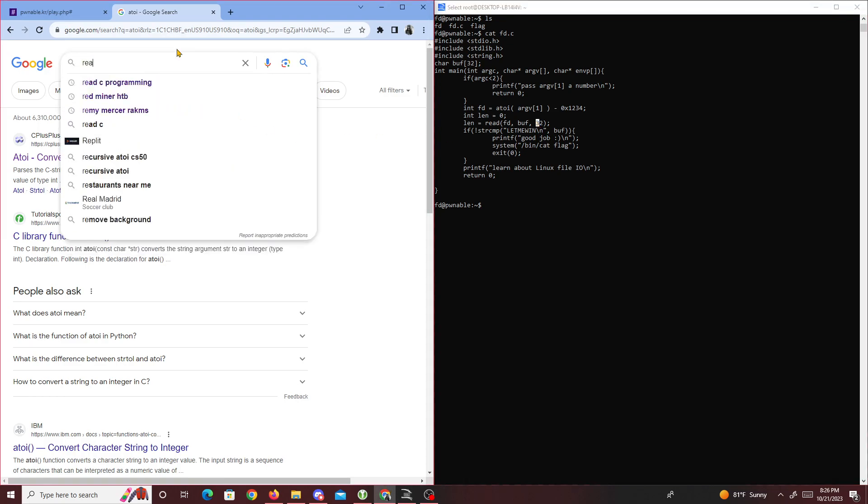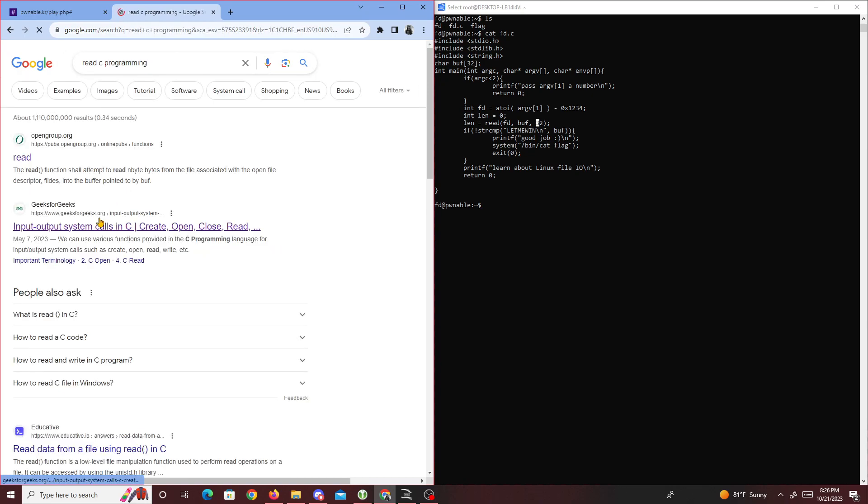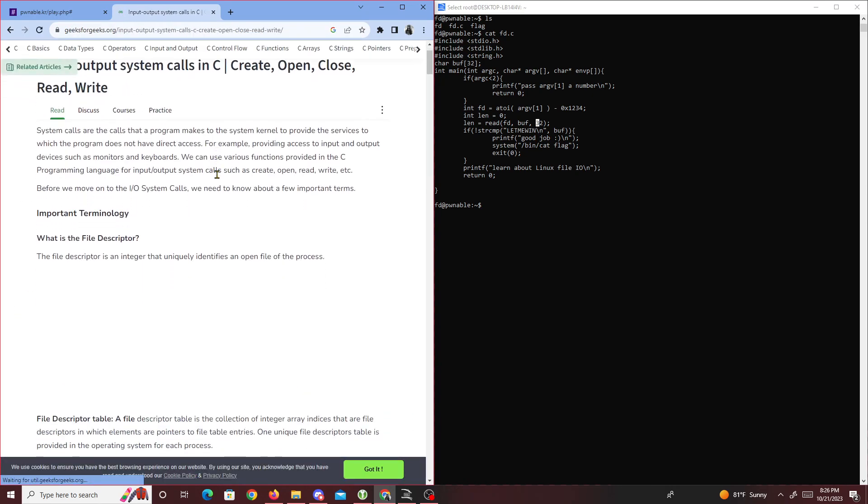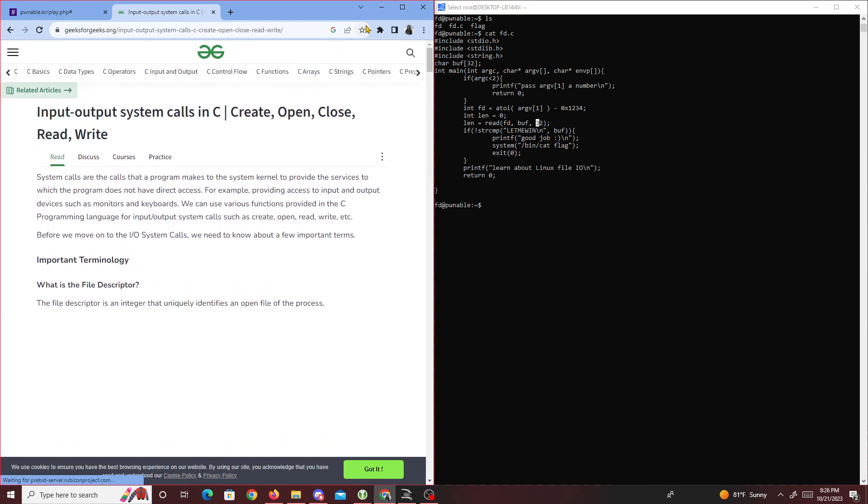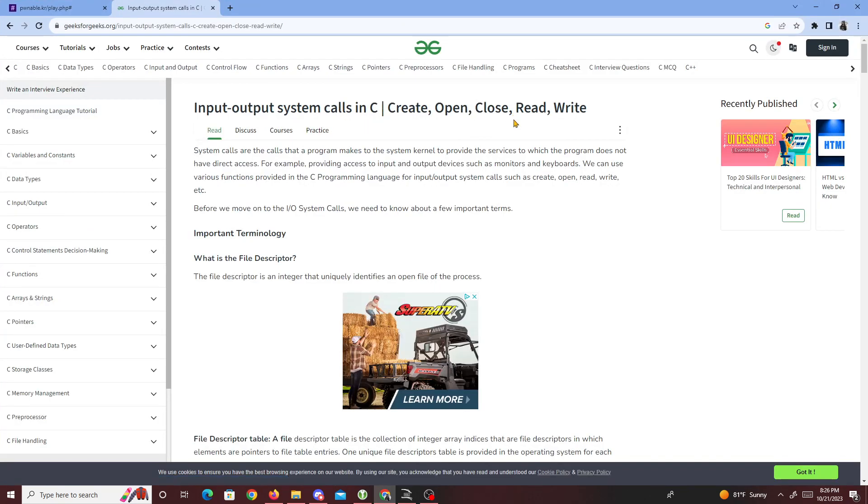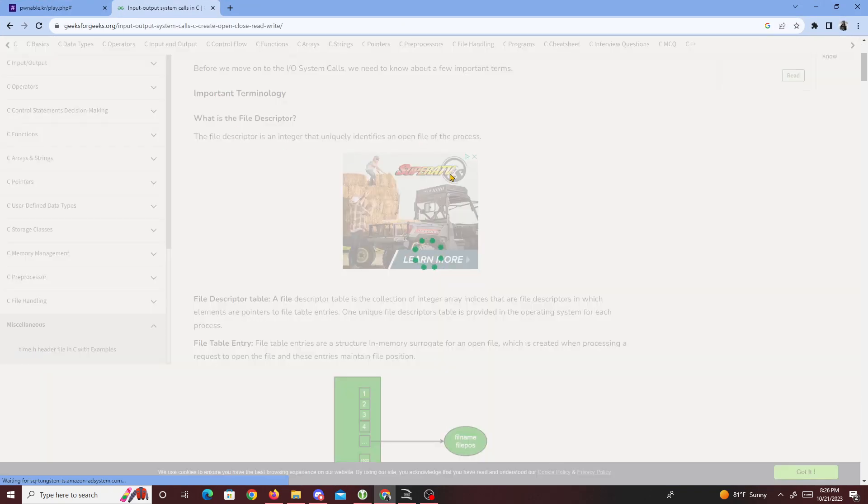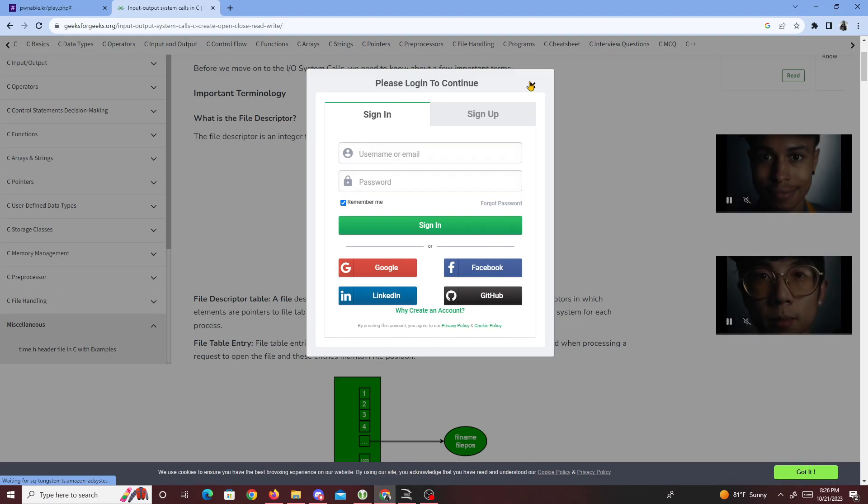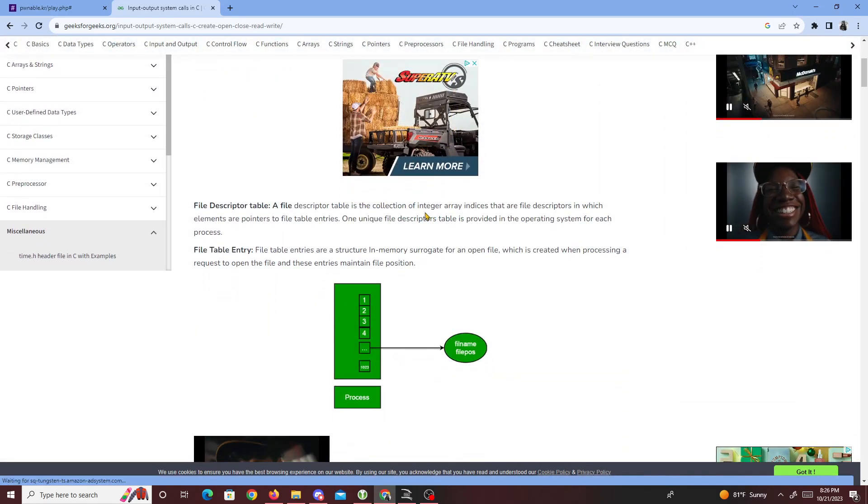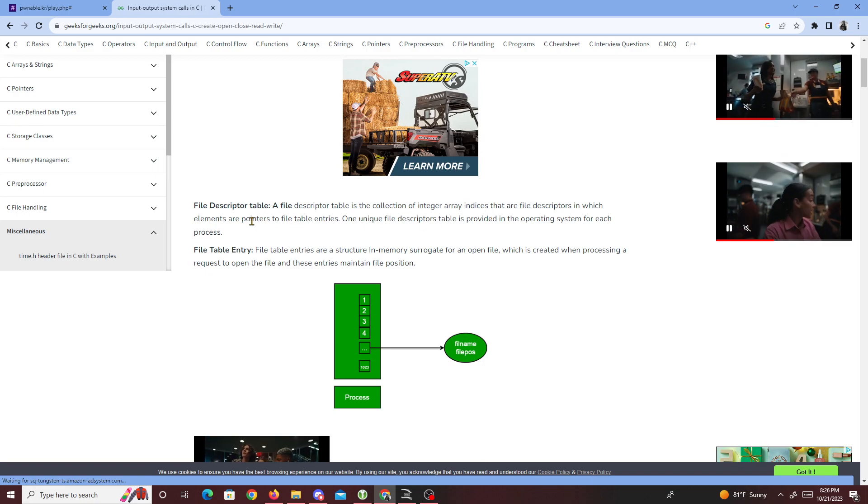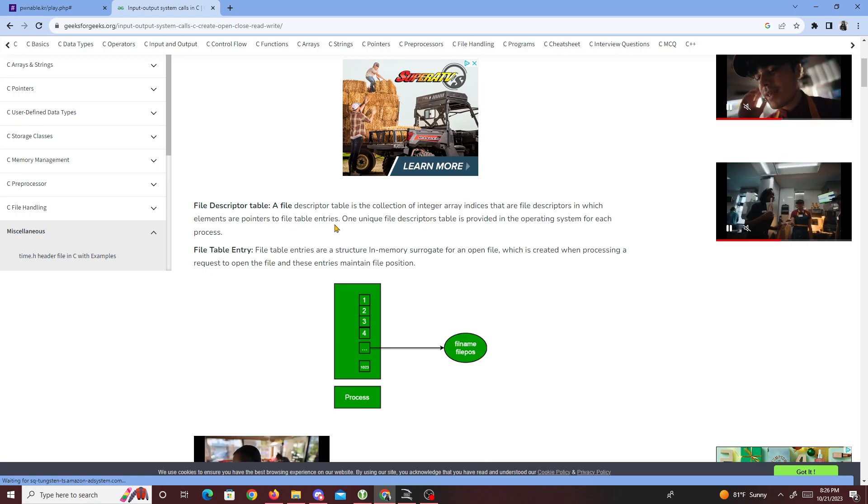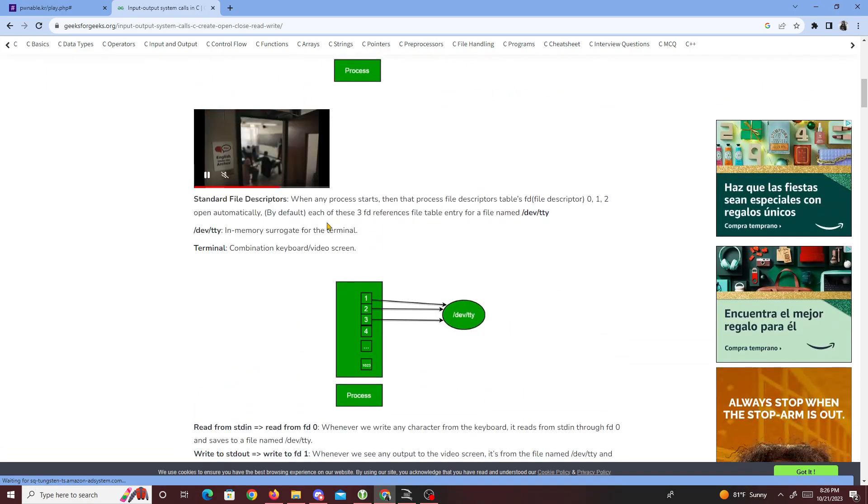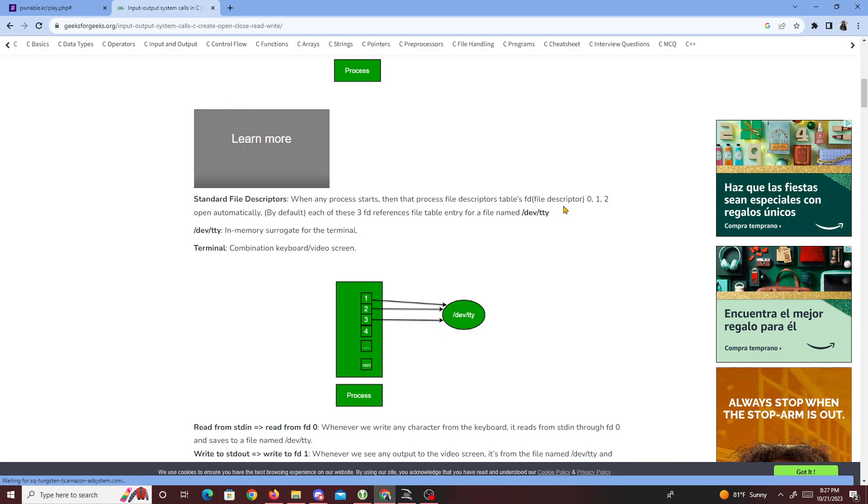If we look up 'read C programming', GeeksforGeeks explains input and output system calls. So what is a file descriptor? File descriptors are a collection of integer indices that point to file descriptions.